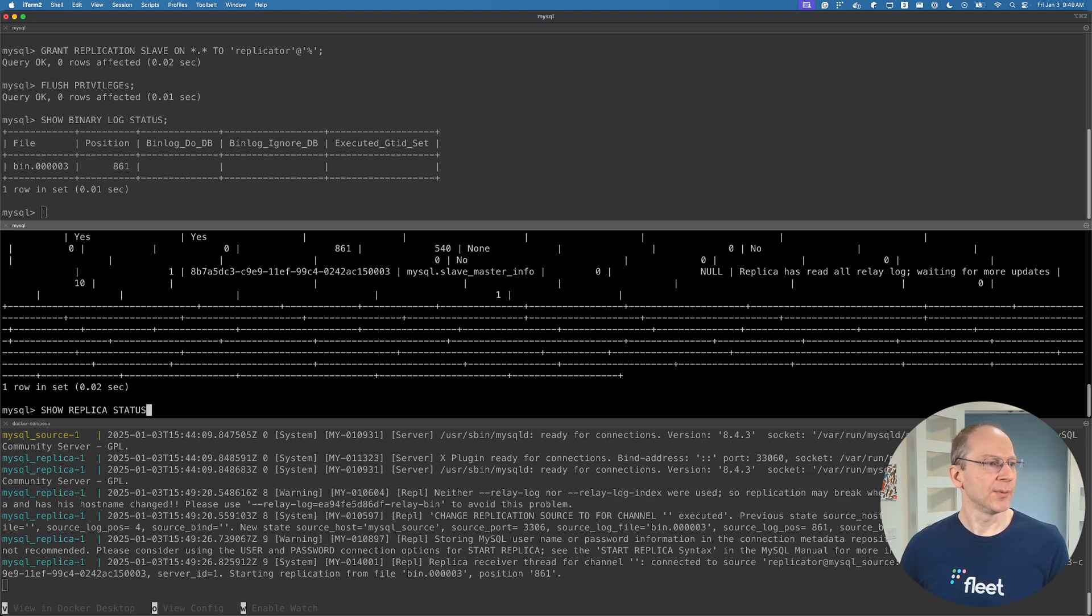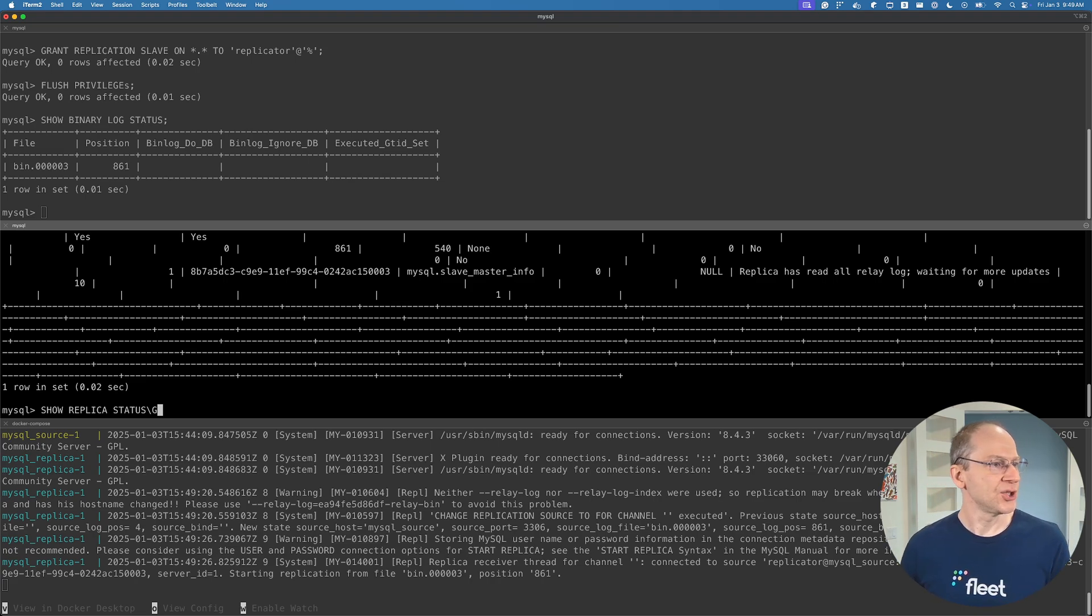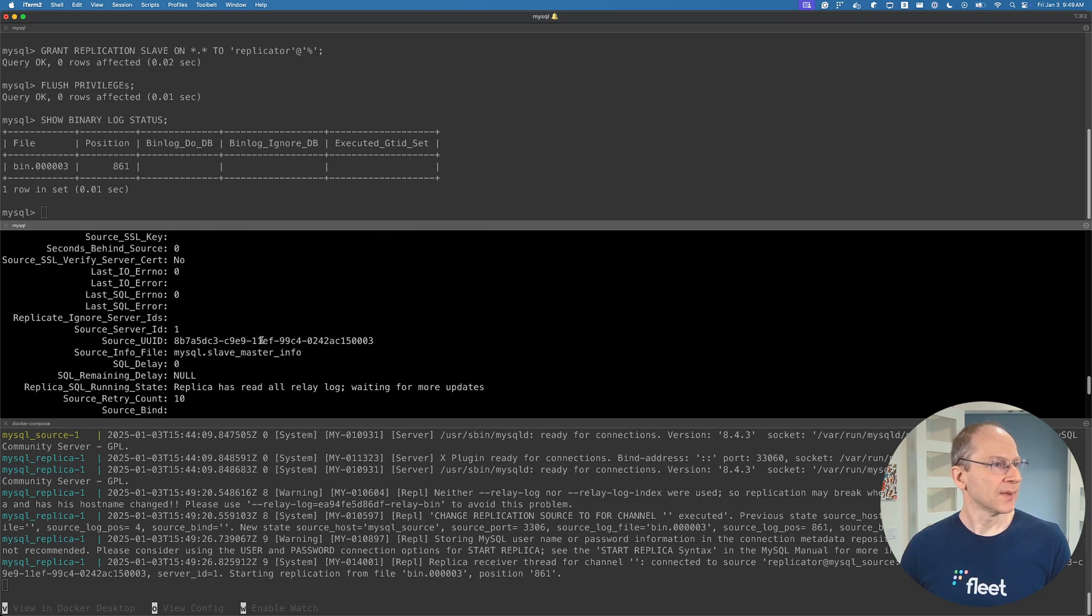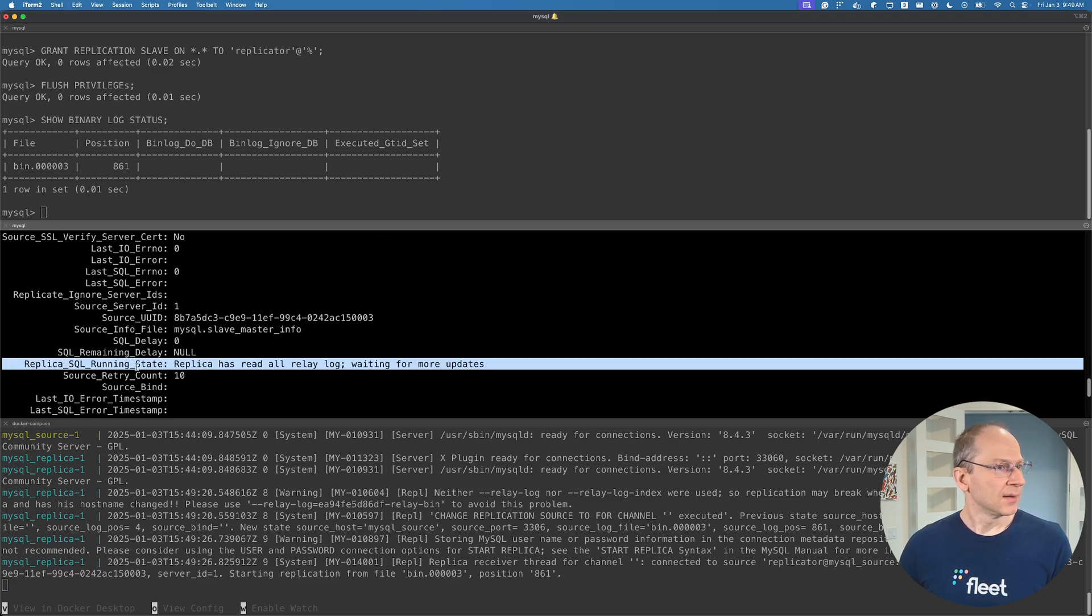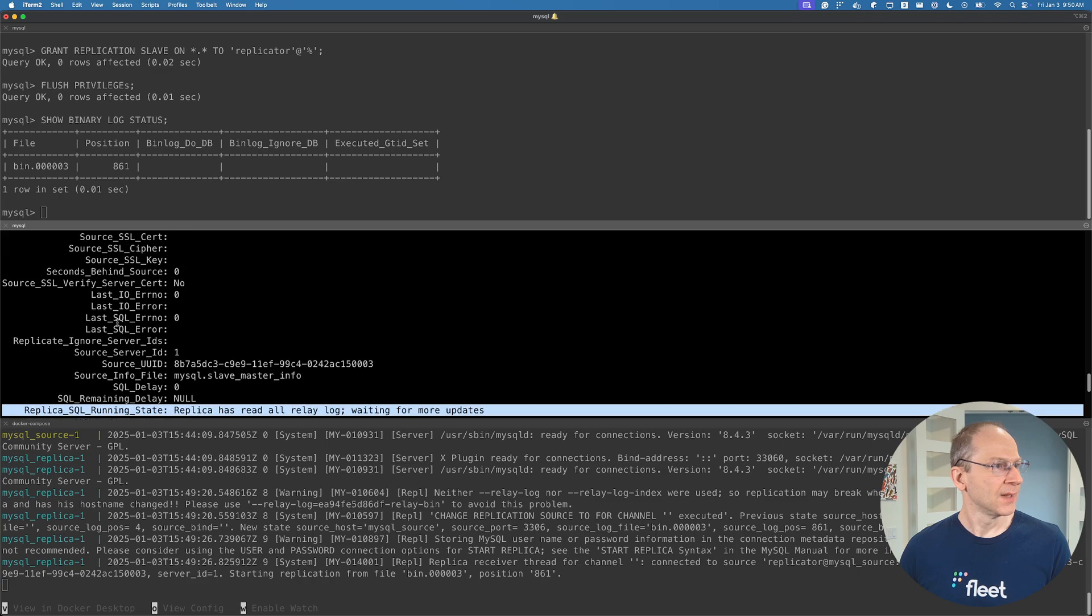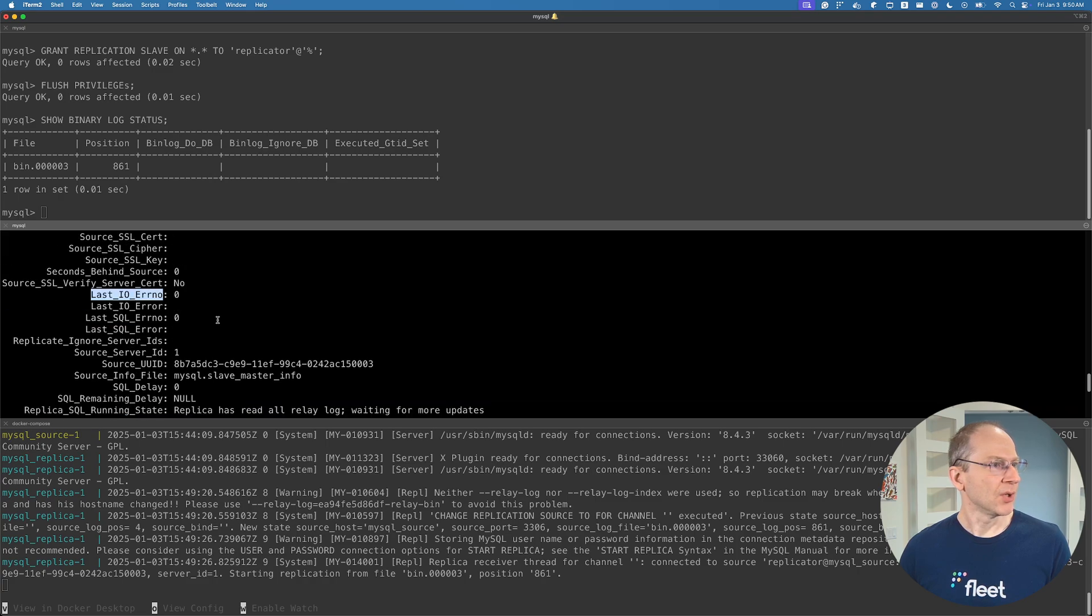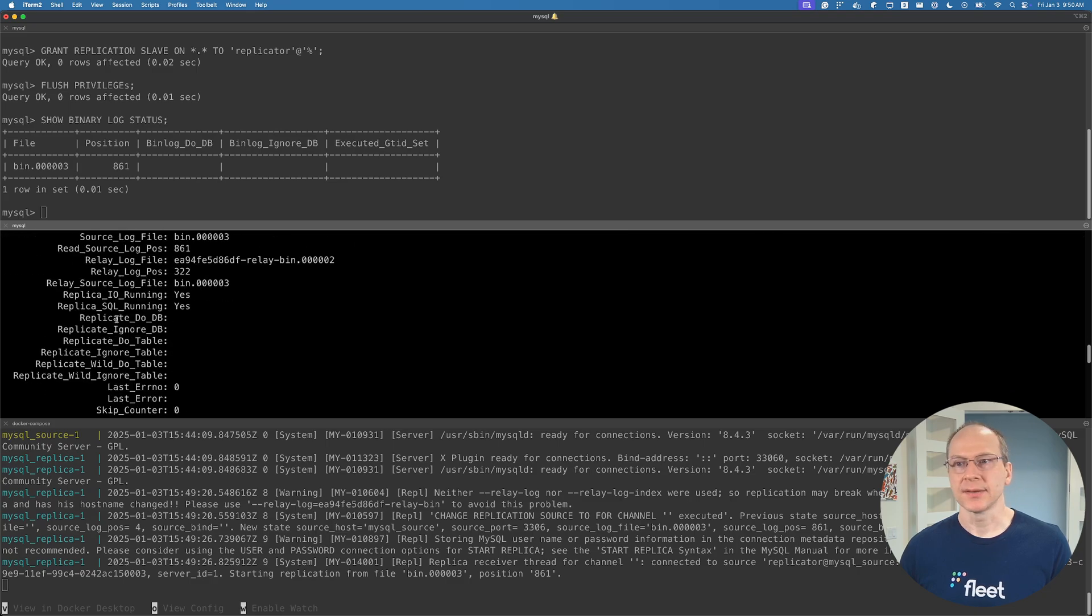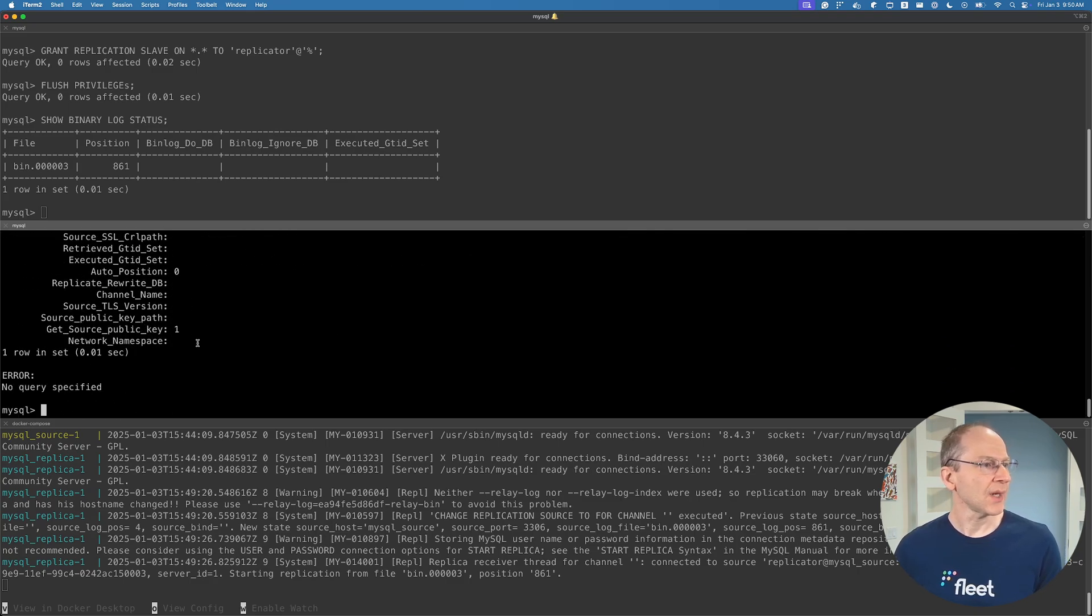We want it in a different format, so we're going to pass backslash G. And the format is different. And this is the key line here, the running state. So it looks like everything is good. No errors. A bunch of more stuff in the status. Things are running.